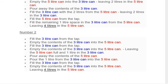Another approach: fill the three-liter can from the tap, then empty the three-liter can into the five-liter can. Again fill the three-liter can from the tap and empty the contents of the three-liter can into the five-liter can. This will leave one liter in the three-liter can.